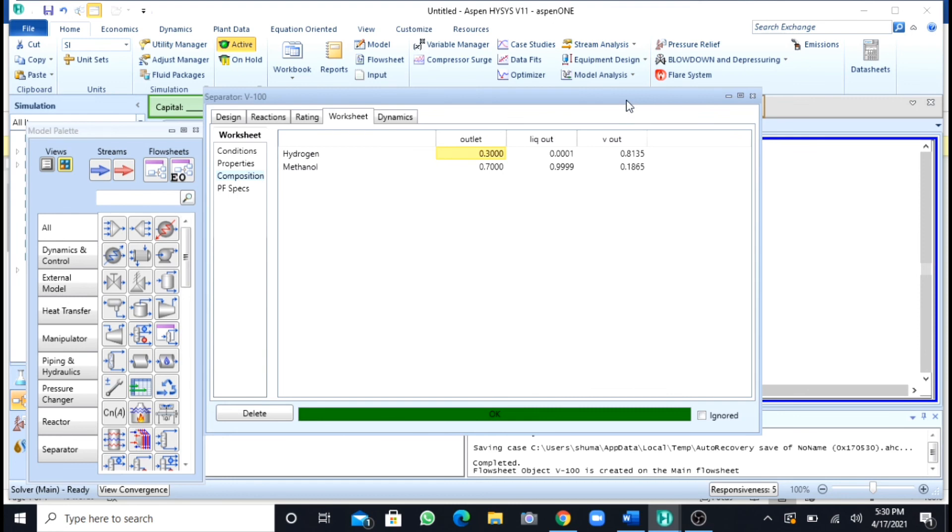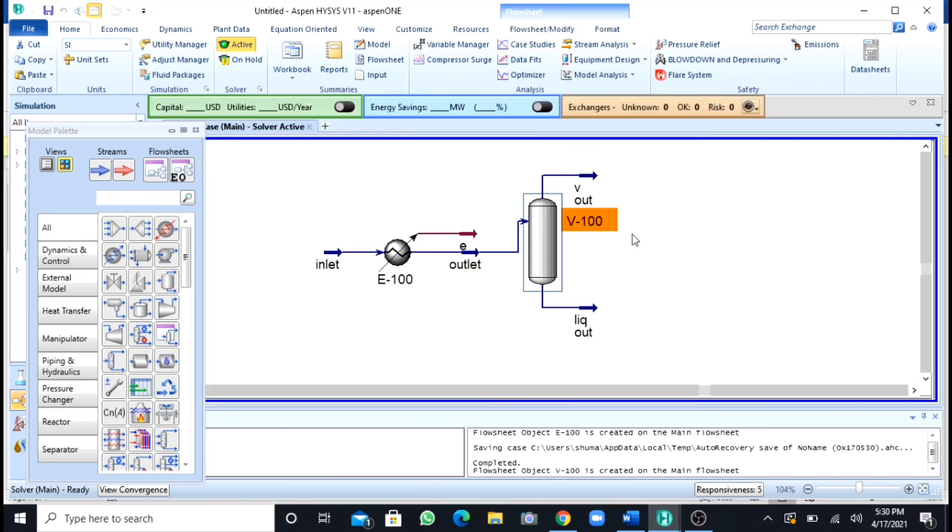Gas or liquid in Aspen HYSYS using a separator. I hope you like the video. Inshallah, meet you in another video. Assalamualaikum.